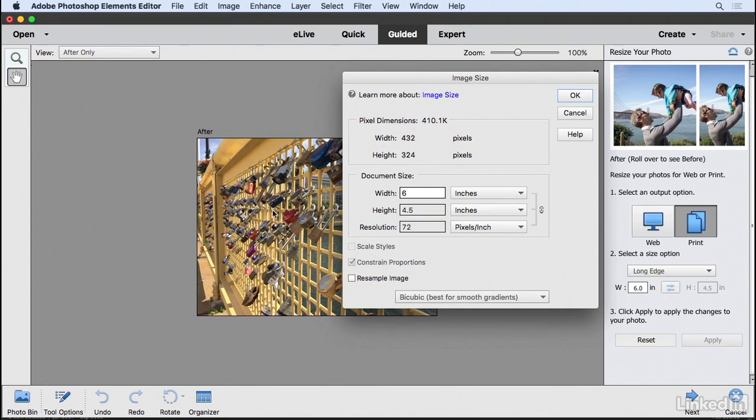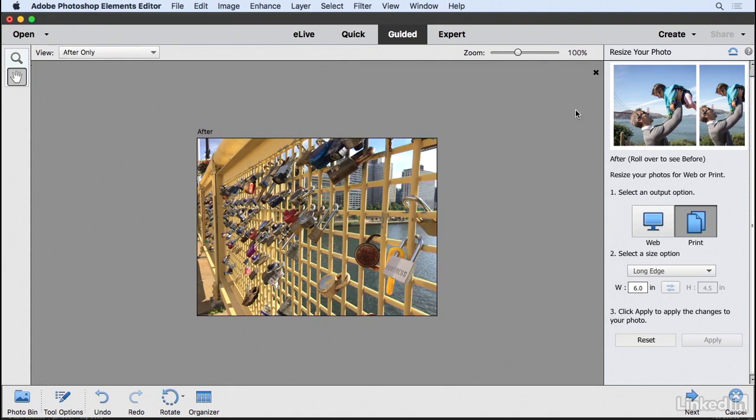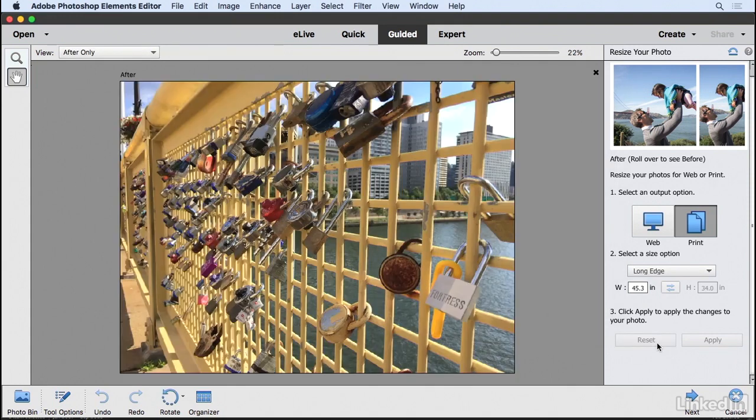and if you were to have a print made of this, it would really not look very good. So I'm going to cancel this and reset it again.